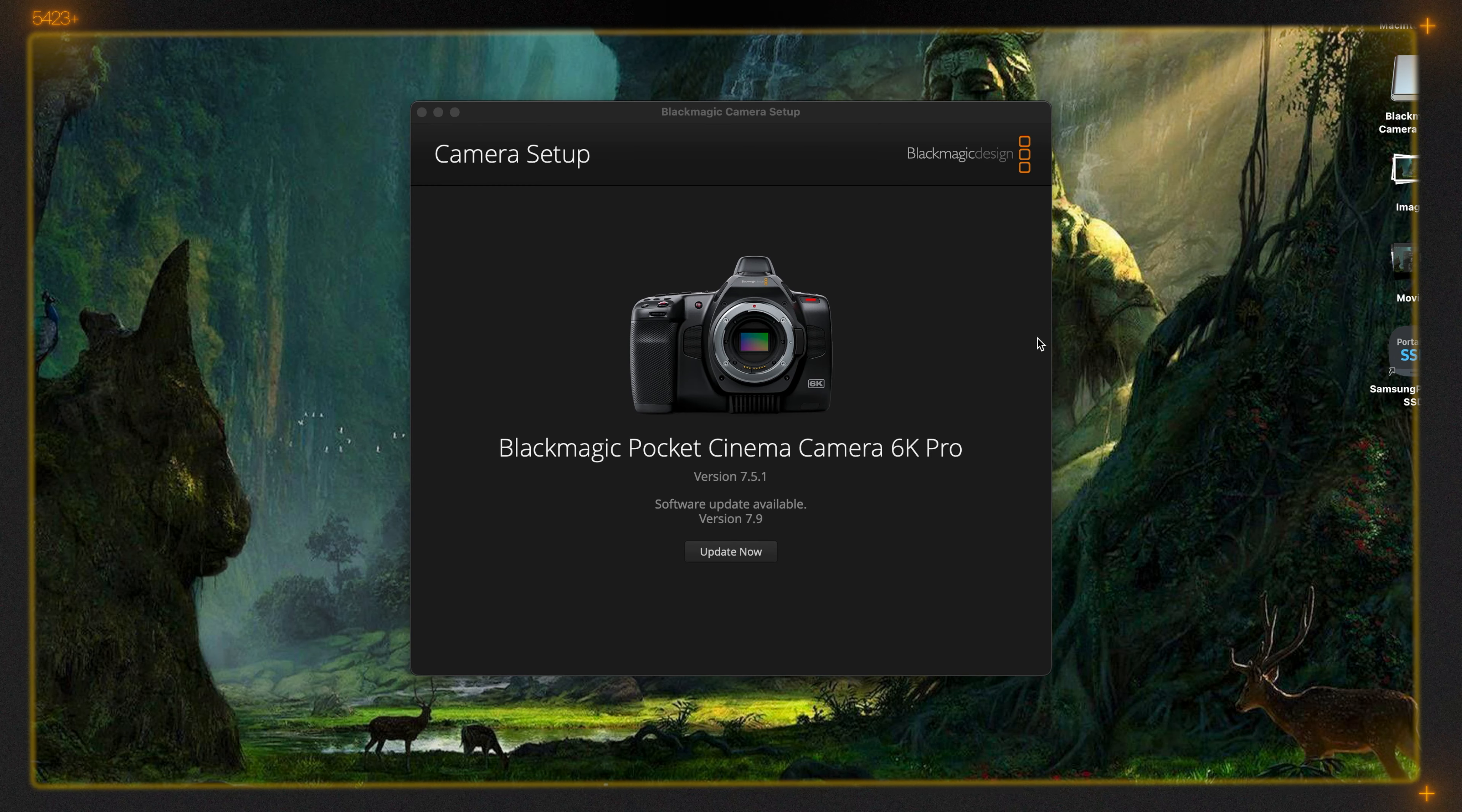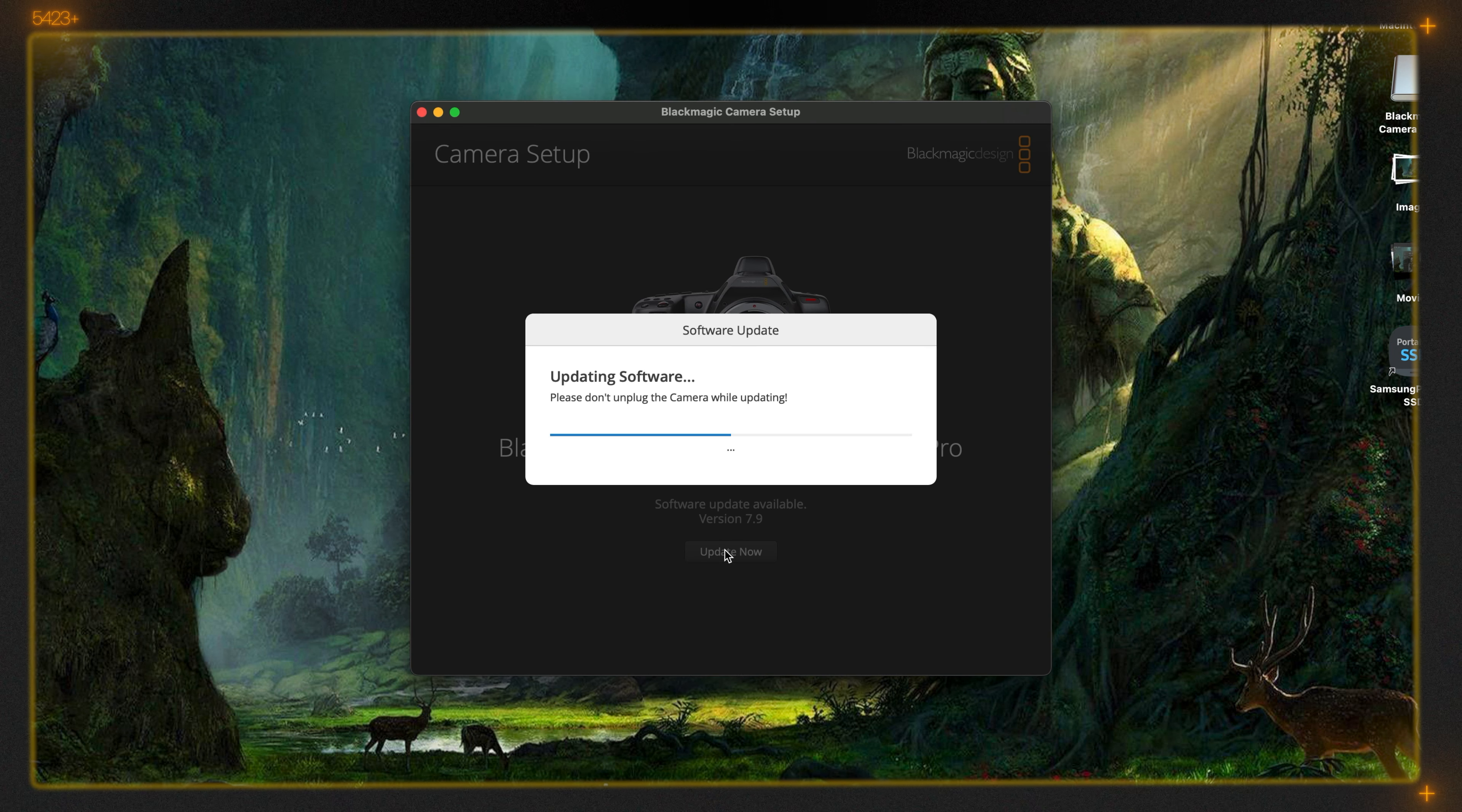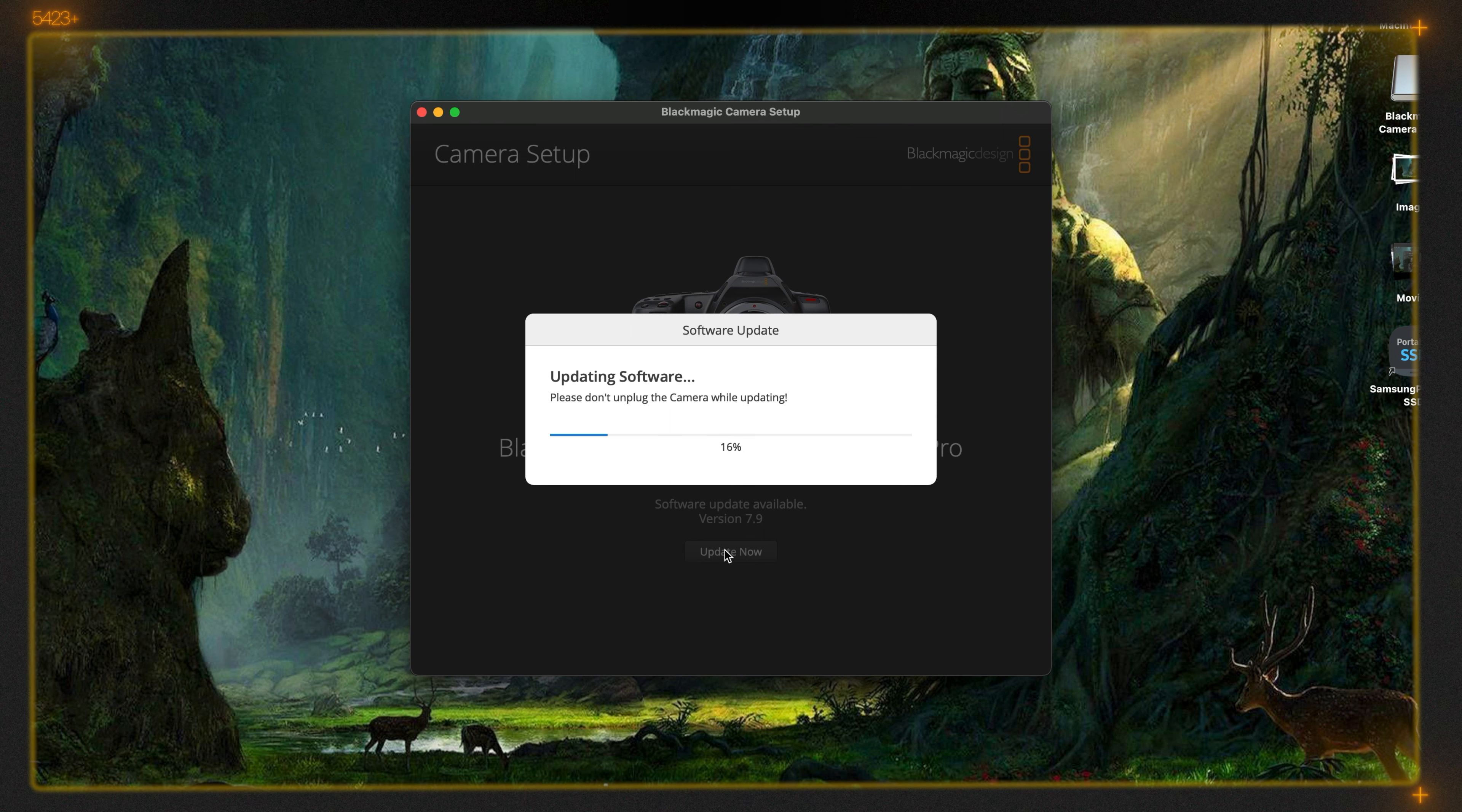Now we can see here it's showing 'Update Now' so we'll just click update. The camera will turn off so don't worry about that.